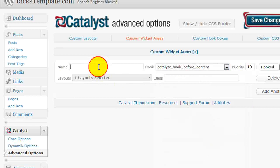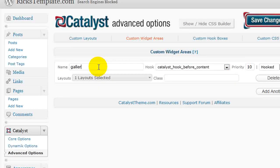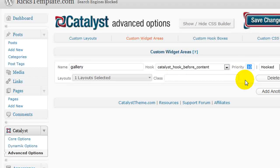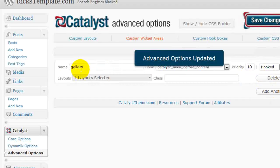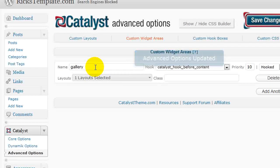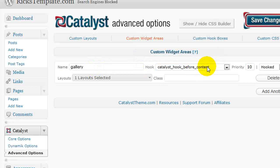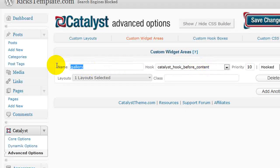Give it a name and save it. I can also give it a priority, which will determine if I have two that use the same hook, which comes first. And if I save this, then I have now a widget area that I can drag and drop widgets into that will appear before the post content in an area called gallery.